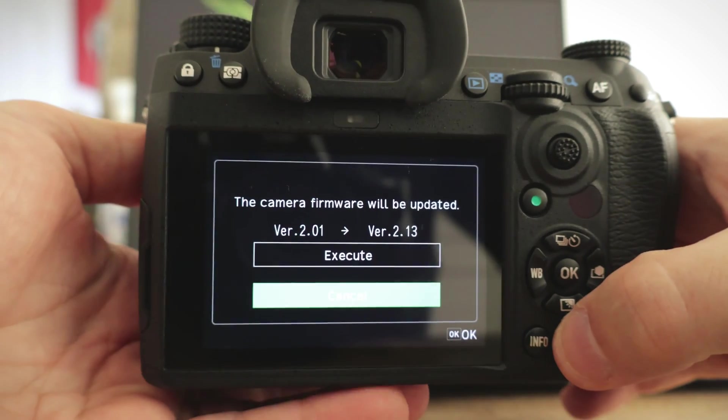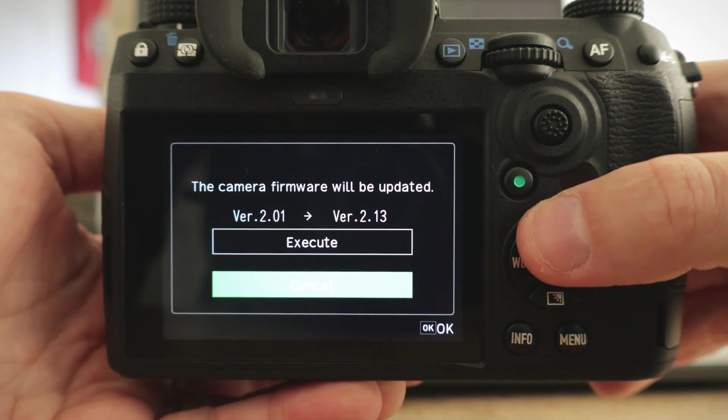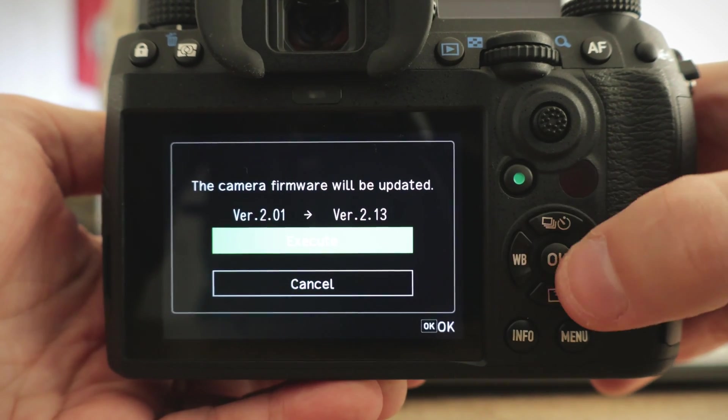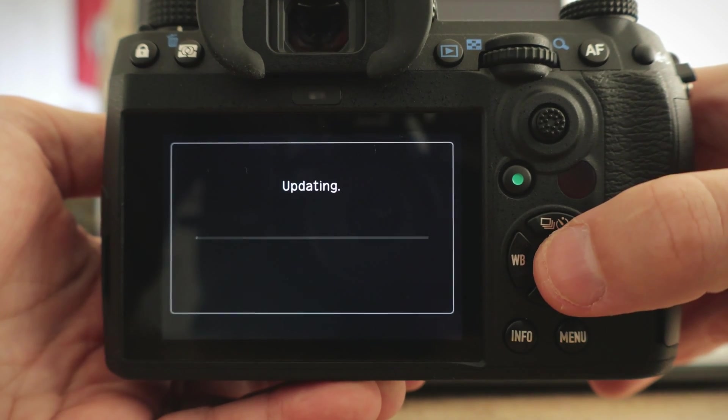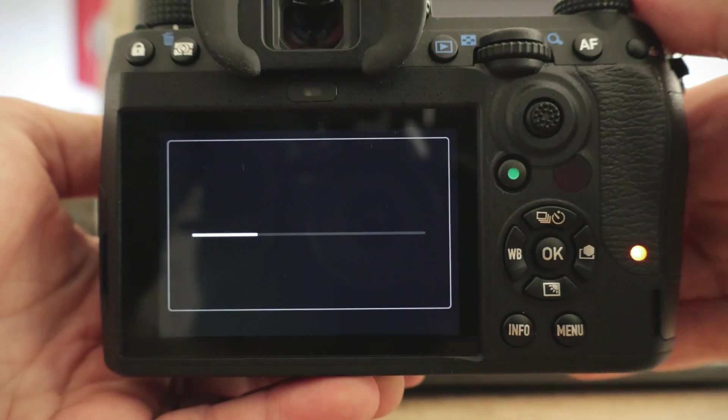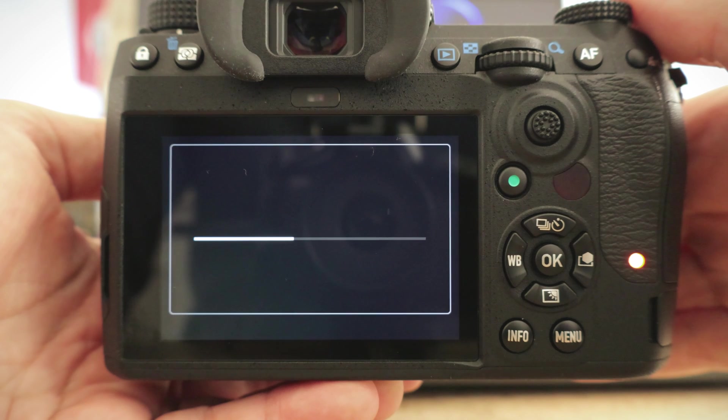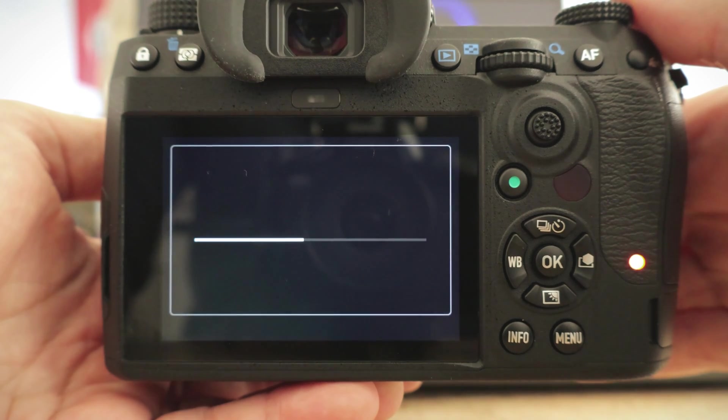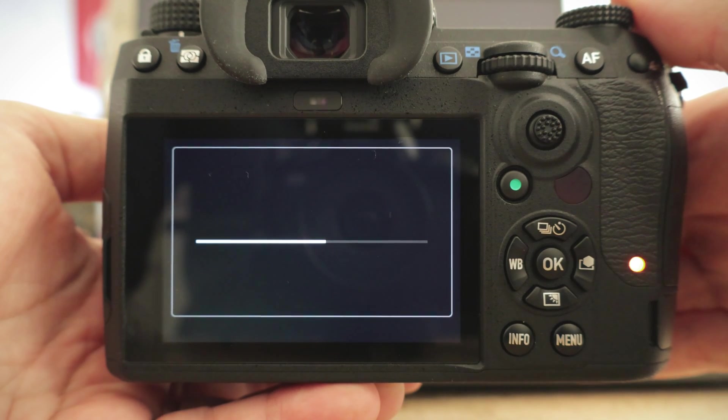Now once you see the camera firmware update menu, click on execute and do not turn the camera off. It's imperative that you do not turn the camera off while it's updating the firmware.